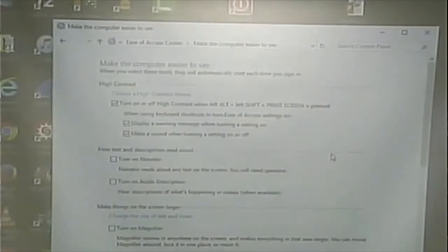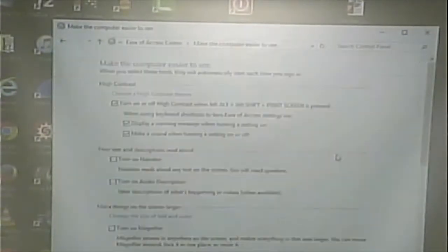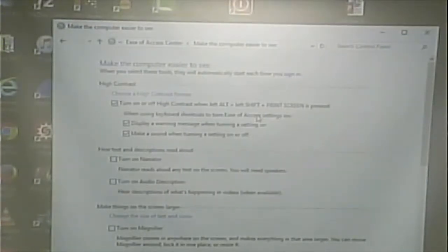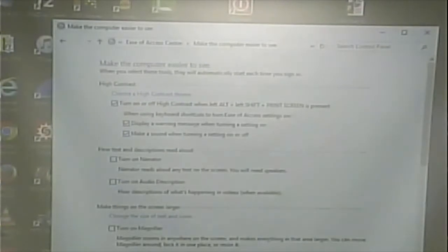Here is a high-contrast option. For certain visual problems, that would help. And then finally, there's the narrator.